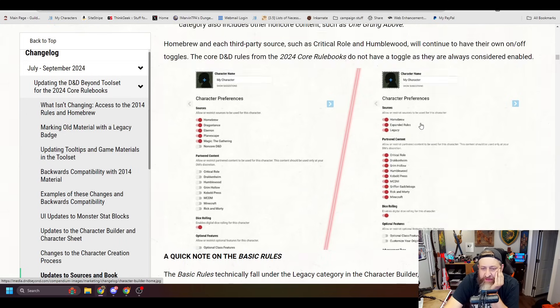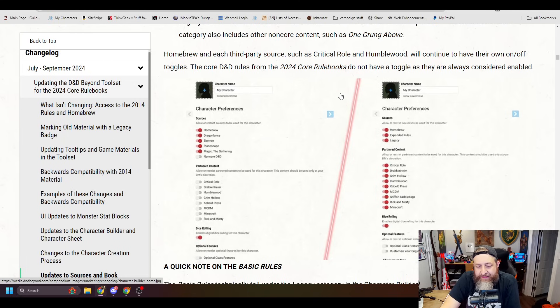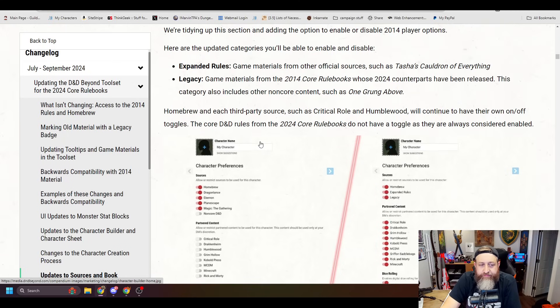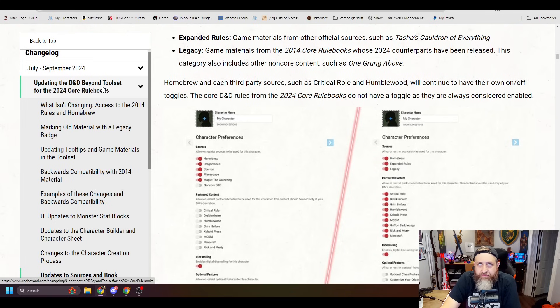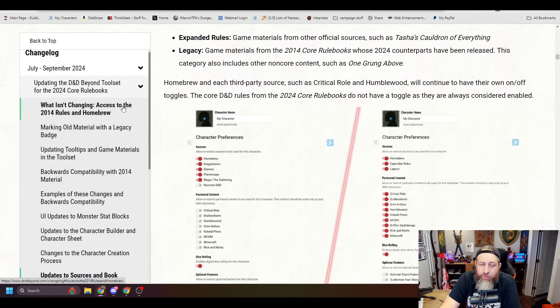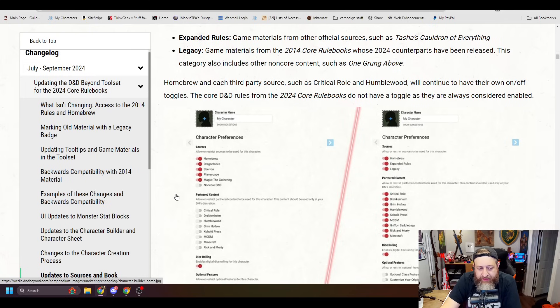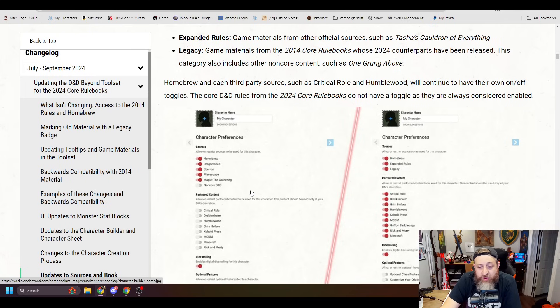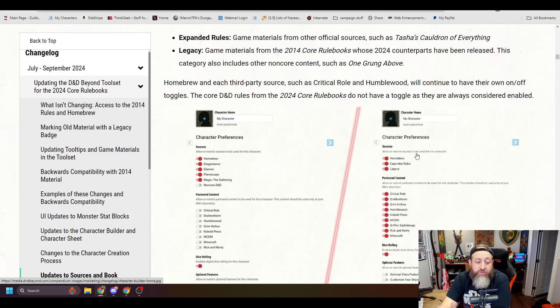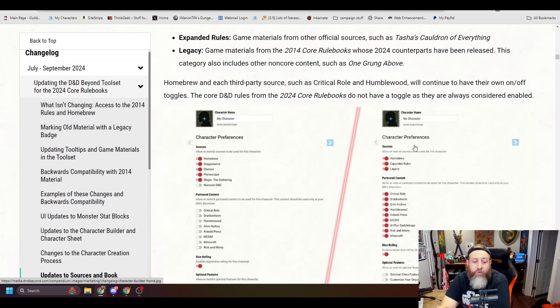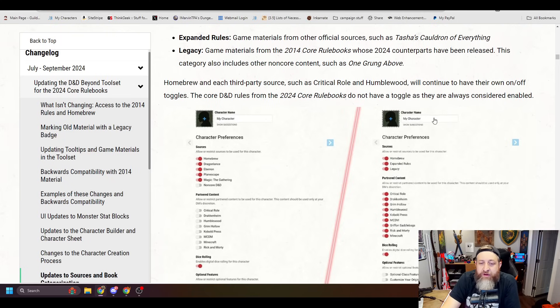So this is basically allowing you to expanded rules is including anything that is official but not part of the core. So over here we previously had Dragonlance, Eberron, Planescape, Magic the Gathering, and then non-core D&D. Dragonlance, Eberron, Planescape, Magic the Gathering have been expanded, added into expanded rules, and what was once called non-core D&D is now also considered to be part of the legacy content.